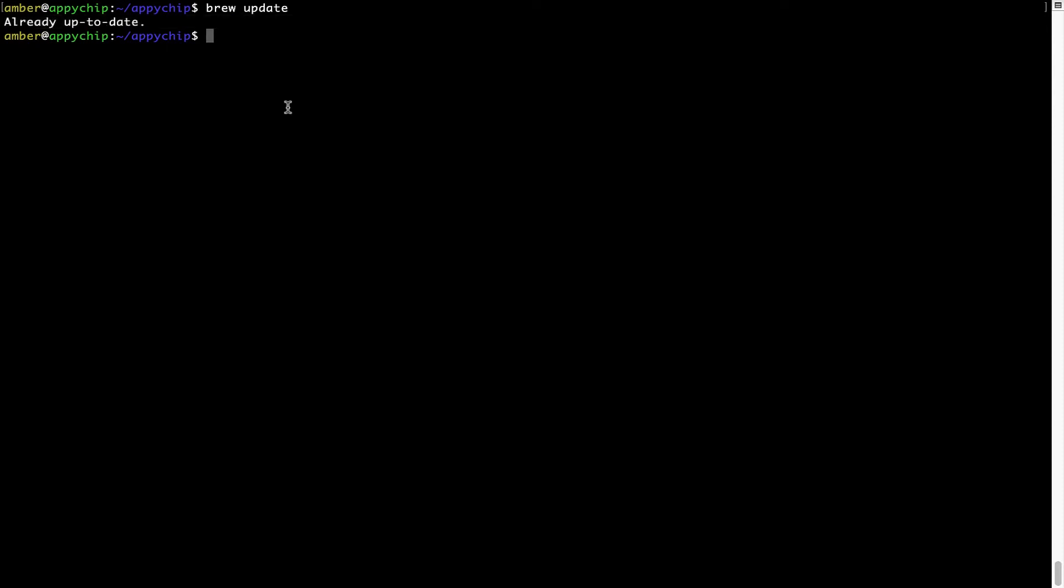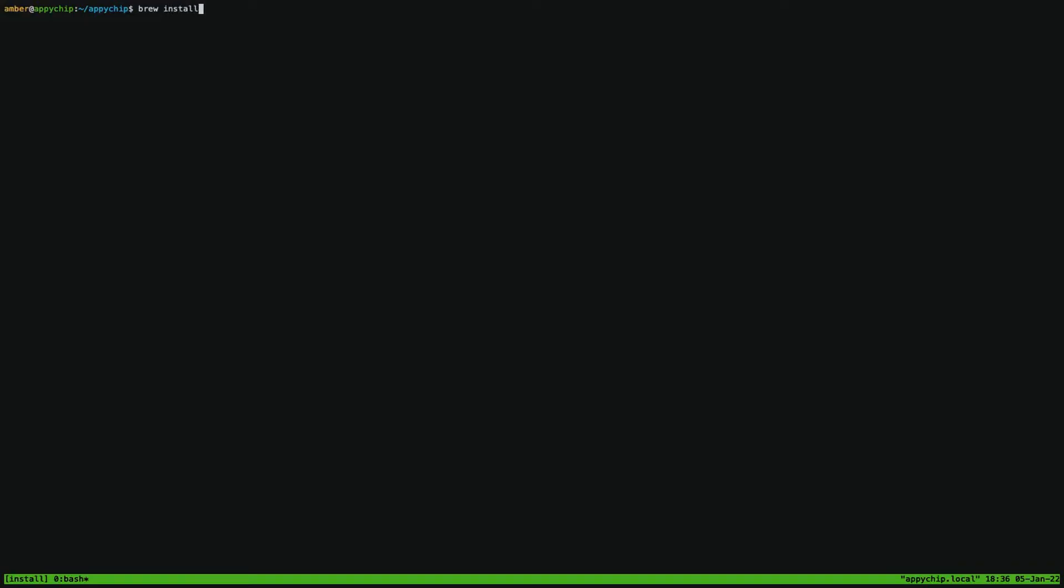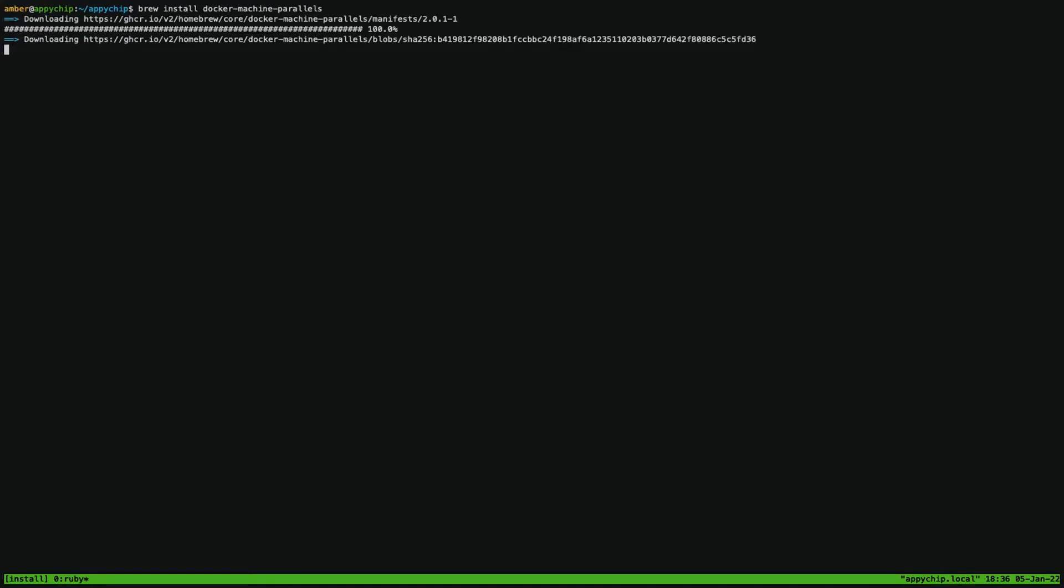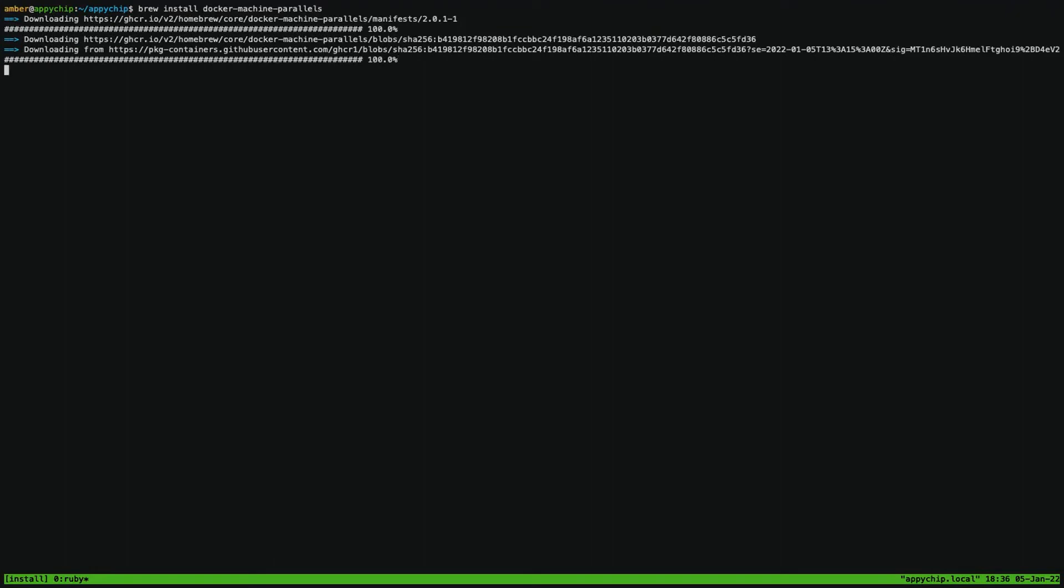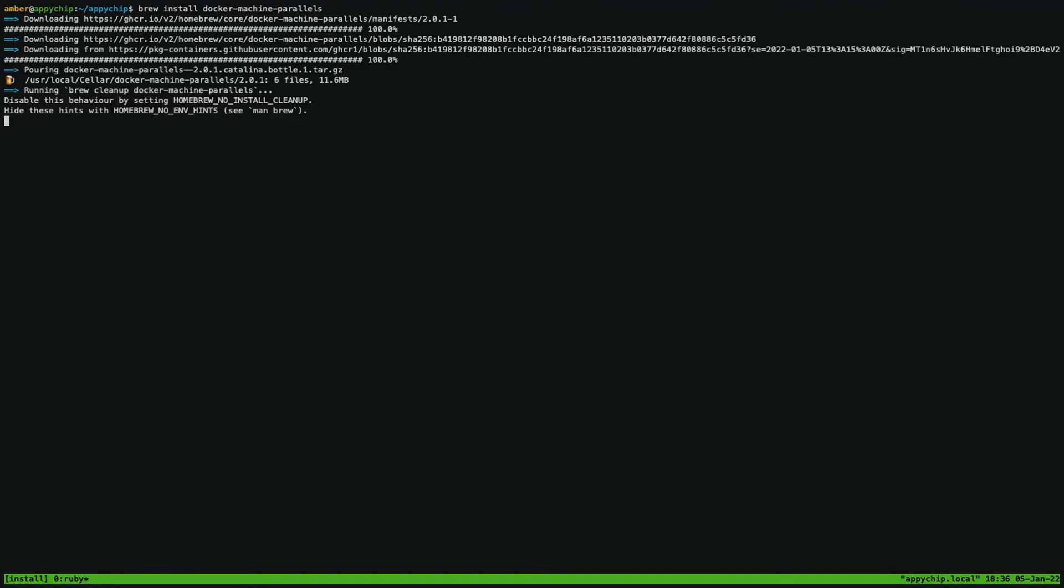Now to install the app, let's run the brew install command. Mind you, if during installation you're prompted to enter a password, enter your Mac user's password to continue. That's it, the installation was successful.